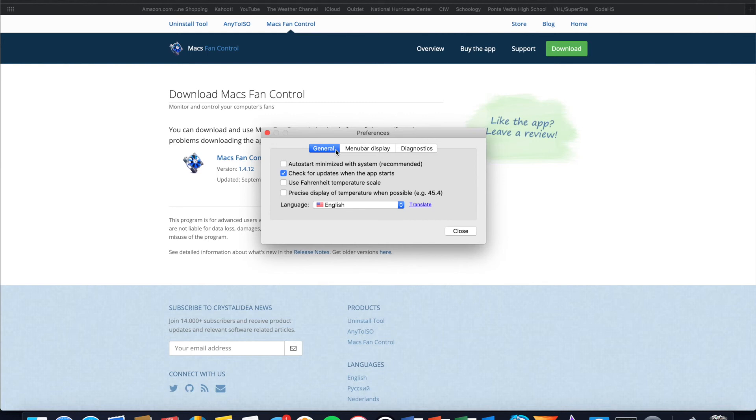So as you can see, based on the video, controlling your Mac's fan speed is not as hard as you probably thought. It's as simple as just downloading an app called Mac's fan control link in the description. And that's just about it. I will be posting another Mac related technological tutorial on Thursday.